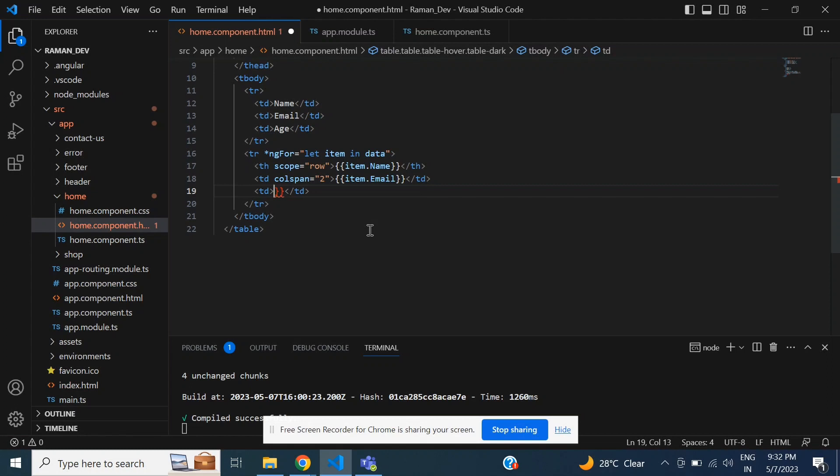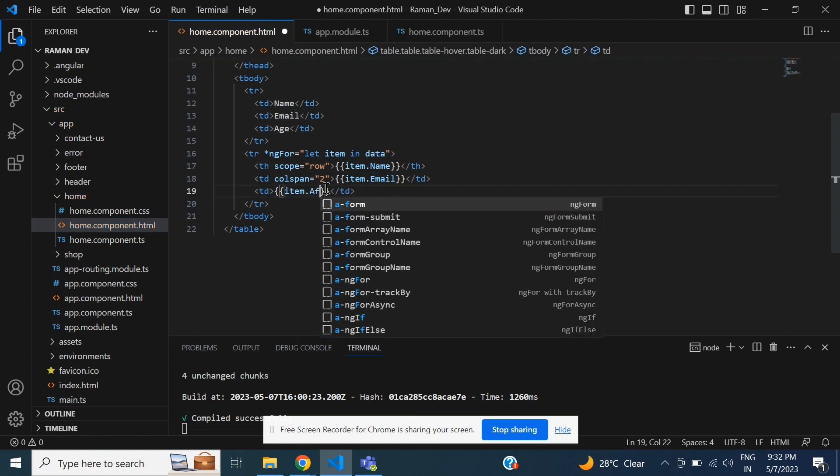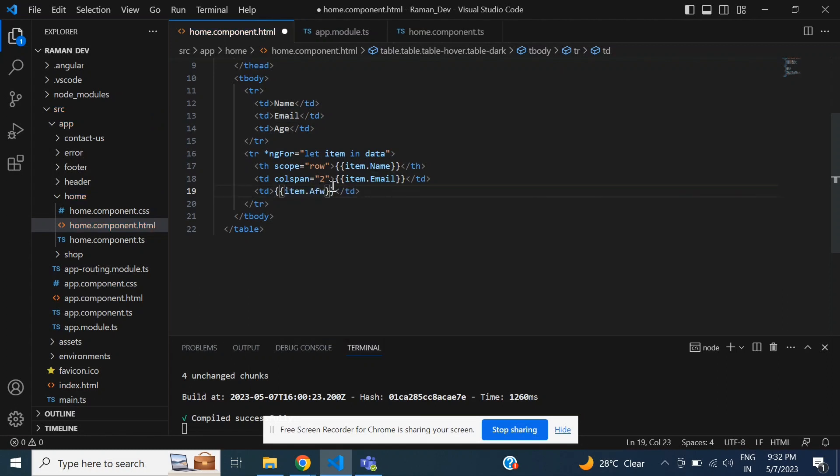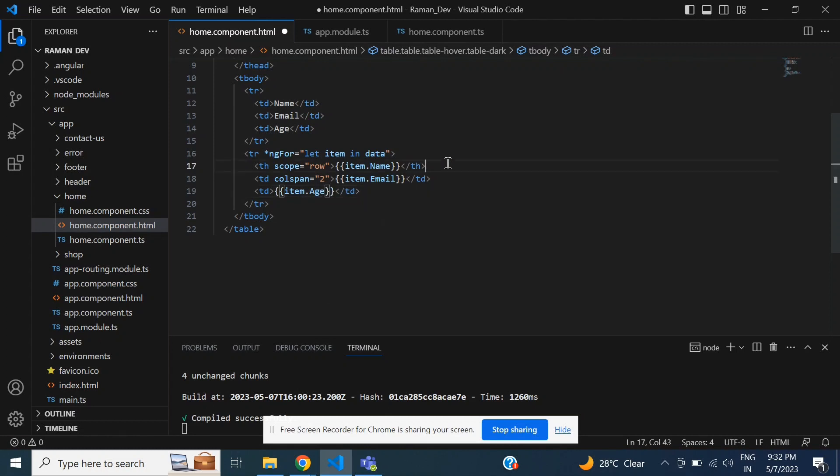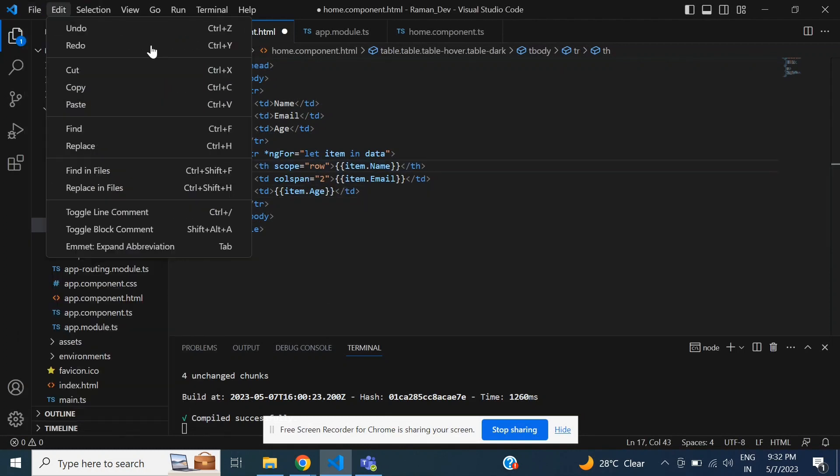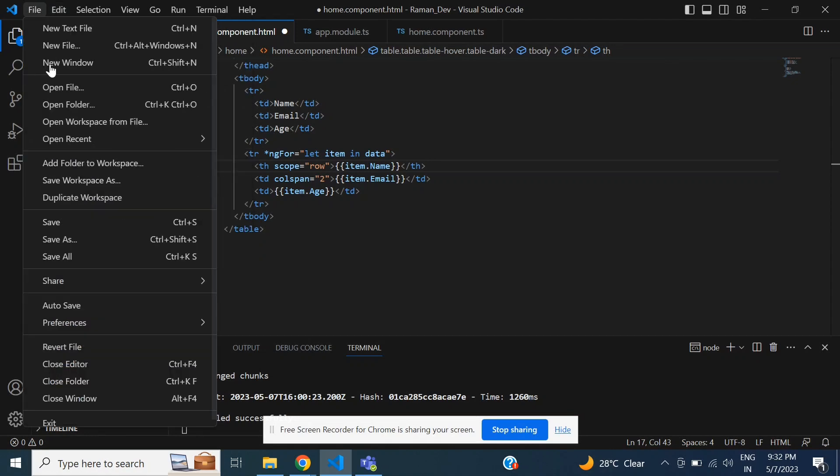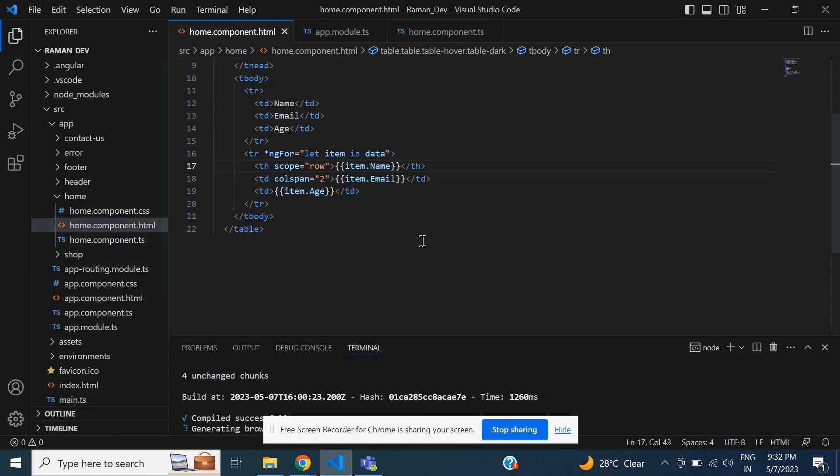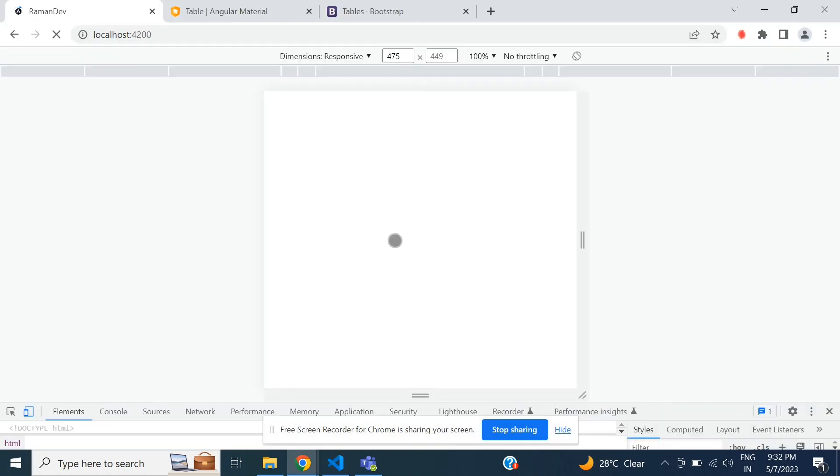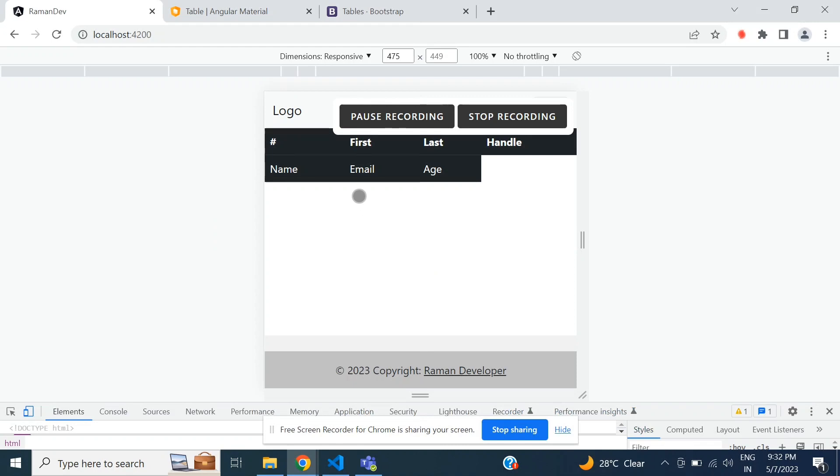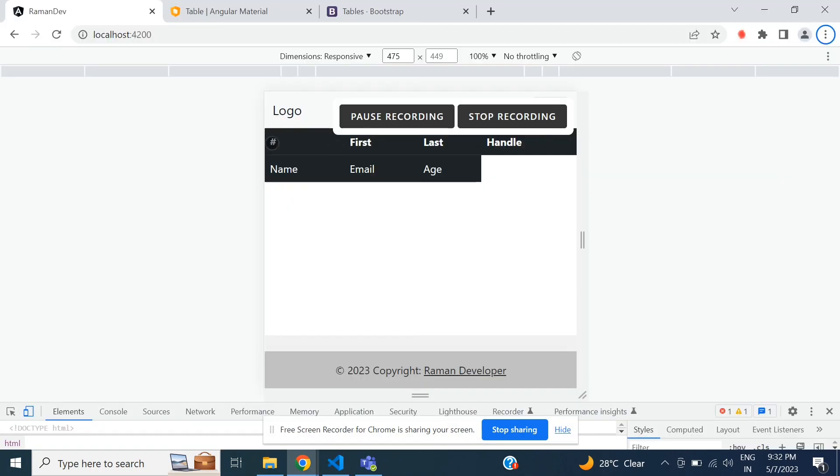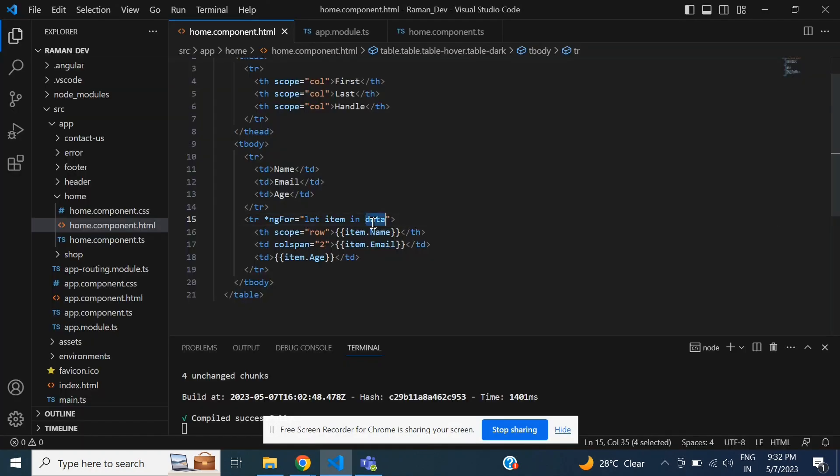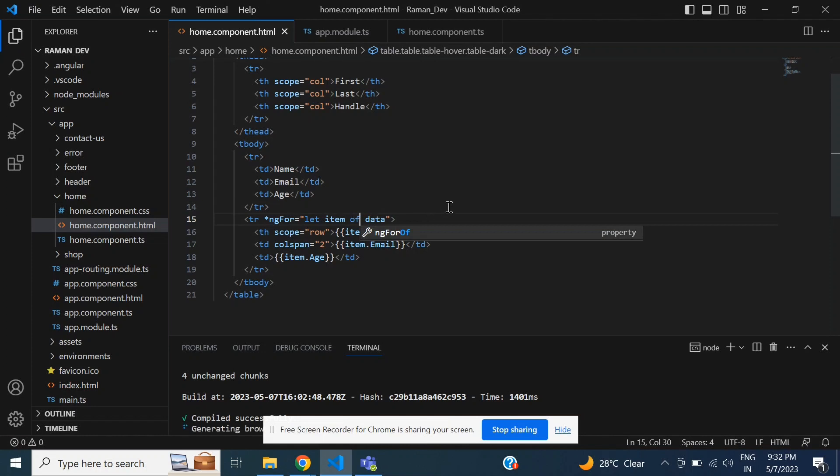Item dot age. So I will save and check this. It is a syntax error I think. The actual syntax is let item of data.